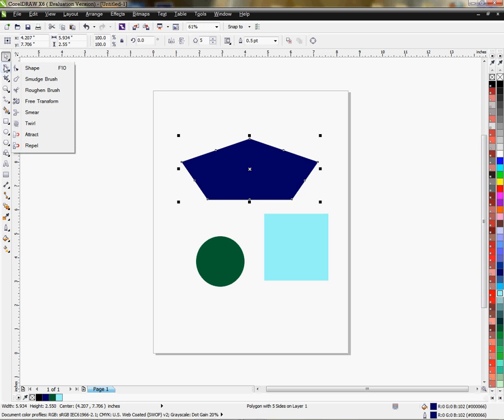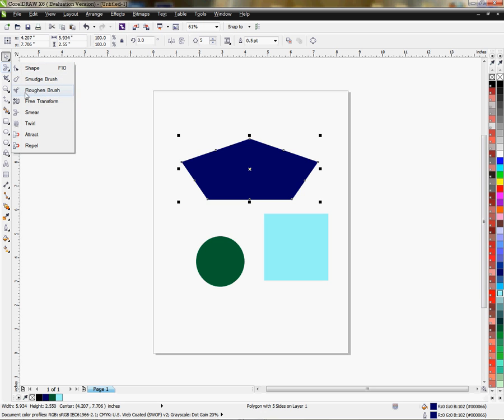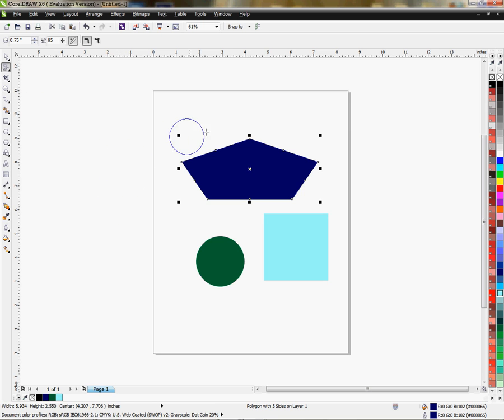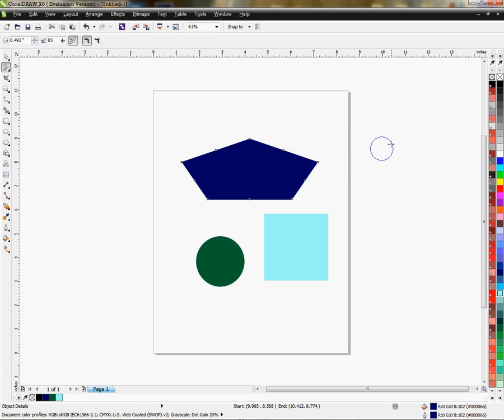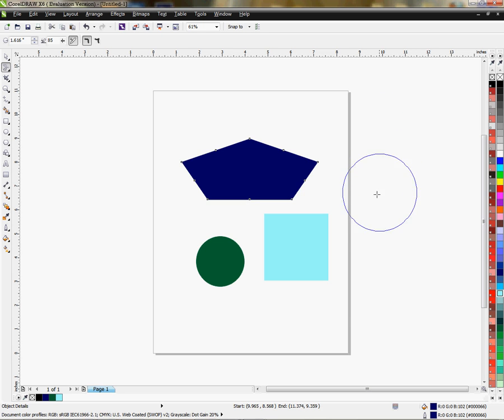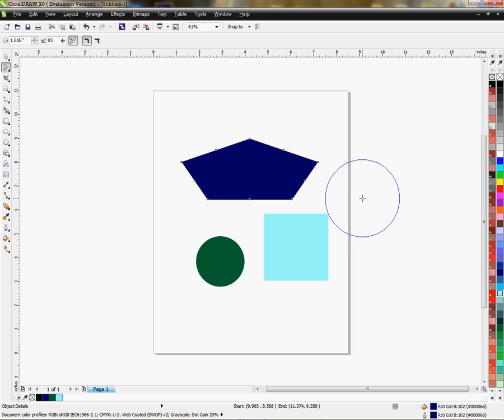So we're going to be working with the smear tool, so I'm going to select that. Now as you can see, I have a nib here and that nib moves with my cursor. Now if I want to change the size of the nib, I can hold my shift key down and left-click on my mouse and drag it to make it smaller, or I can hold my shift key down and left-click on my mouse to make it larger. Again, this is not a fancy graphic or vector image in any way. This is just basic information on how to use your smear tool.